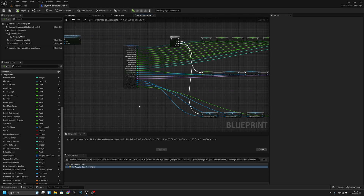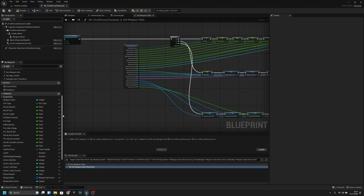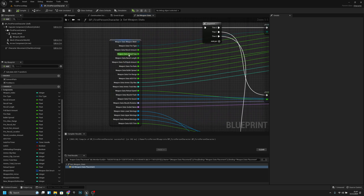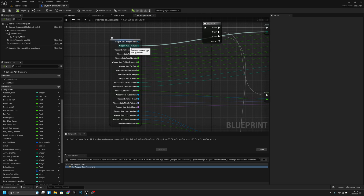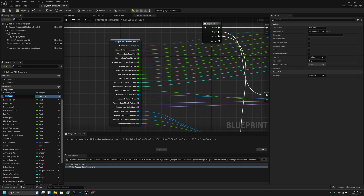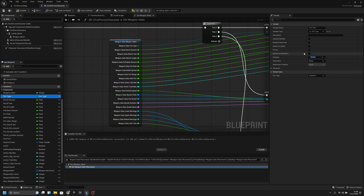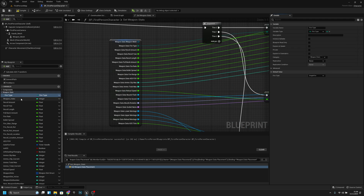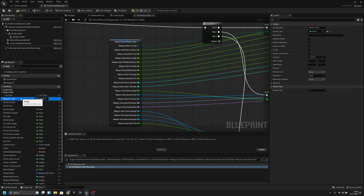One more thing I want to do — for all the variables we have here like weapon fire type and others, I want to click on them and under the category field add 'weapon stats'. This creates its own folder for them.